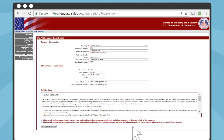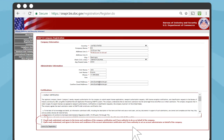Read the certifications and click on the two boxes below the certification indicating that you have read, understand, and agree with the conditions. Finally, click on Submit my registration.